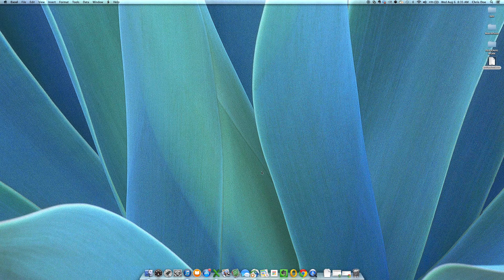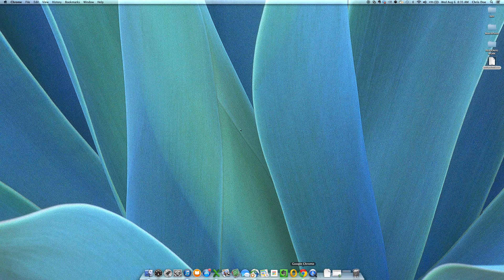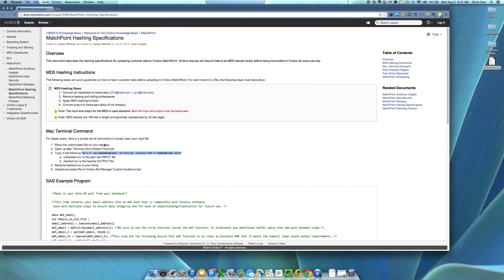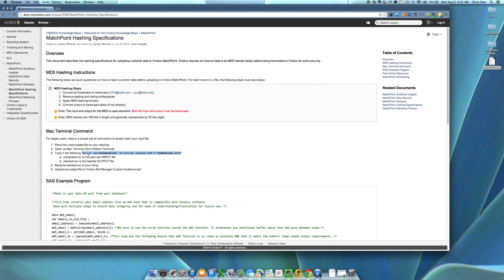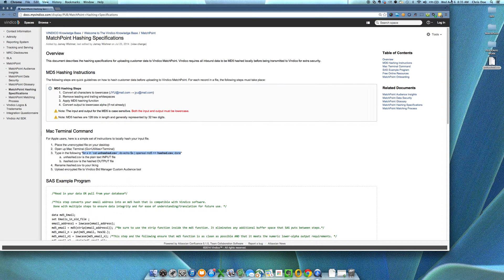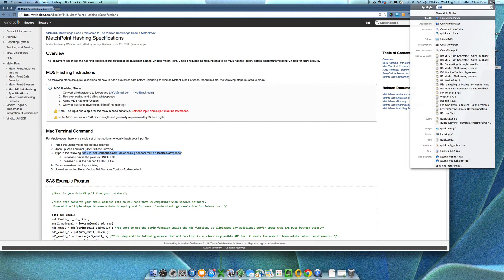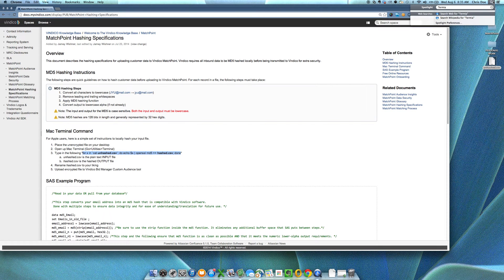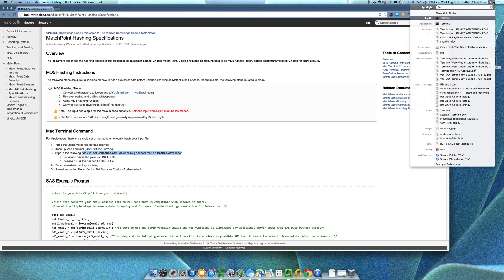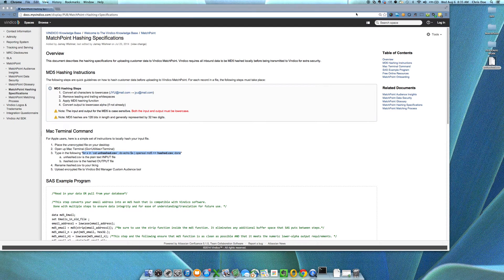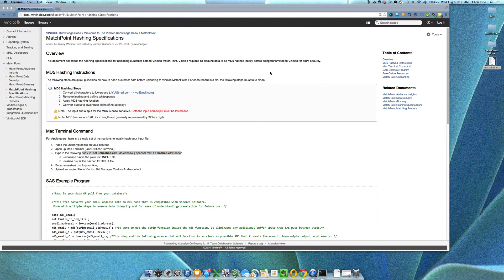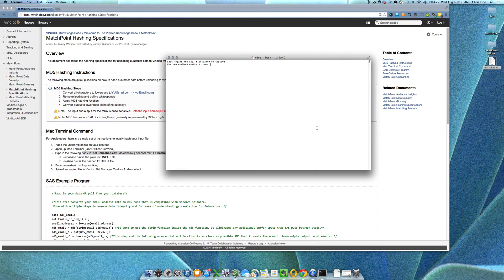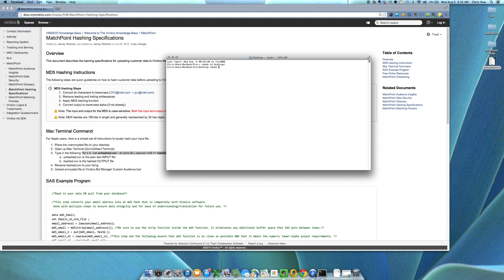To hash this file, we have a simple command that we've provided on our external website. You can go ahead and copy this command right here for the Mac and open up a terminal shell, go to your desktop directory, and just paste in that command.